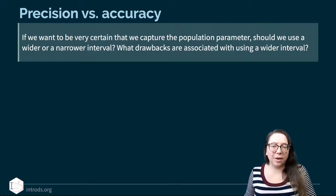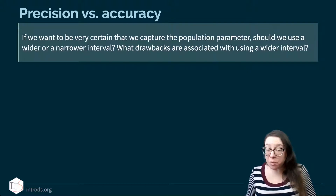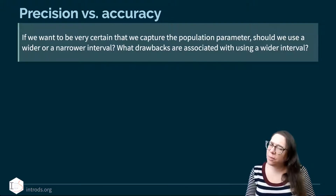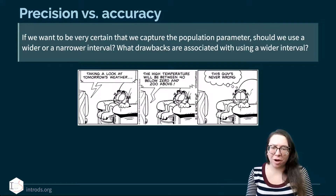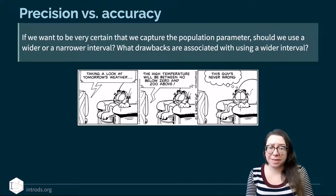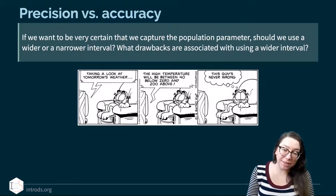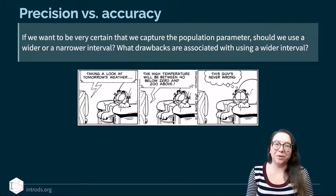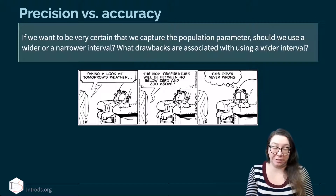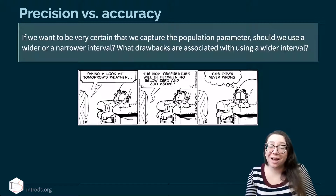You might think we'd always want a higher confidence level, but there are drawbacks to wider intervals. There's a Garfield comic where the TV says 'Tomorrow's high temperature will be between 40 below zero and 200 above' — and Garfield says 'This guy's never wrong.' I could tell you your score will be between zero and 100 — I'm confident and correct, but not helpful. When the interval is so wide, it's not actually useful.